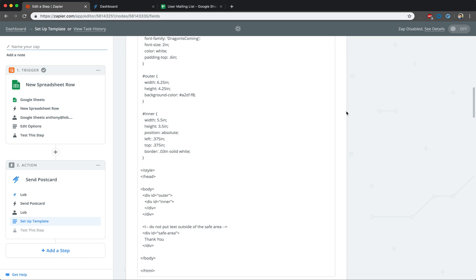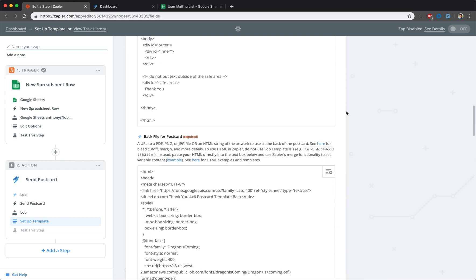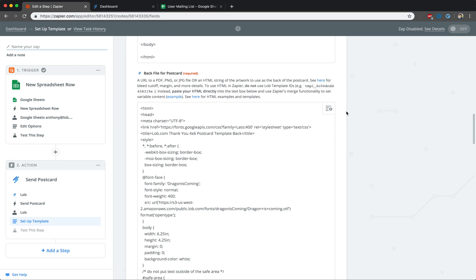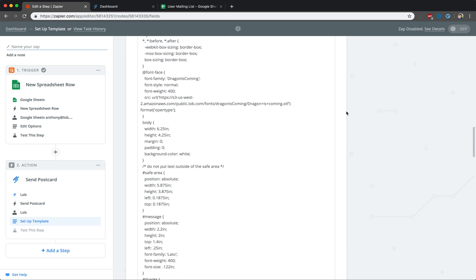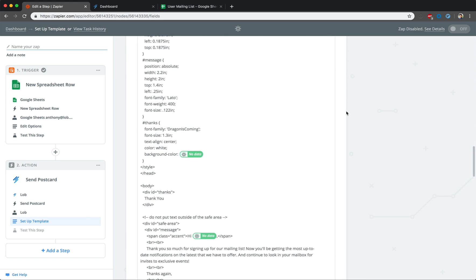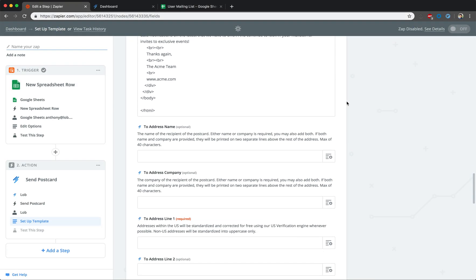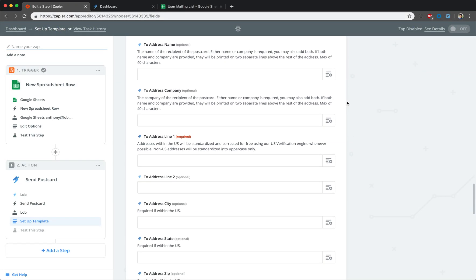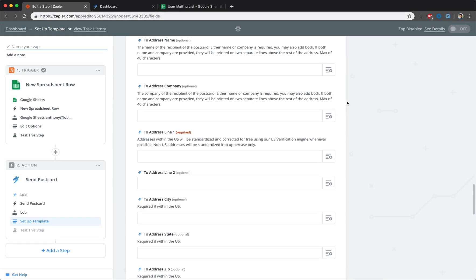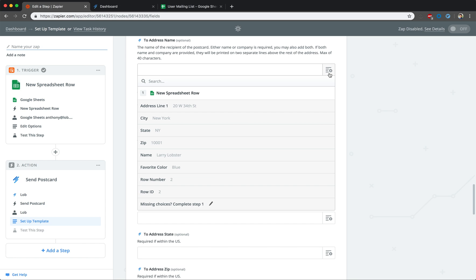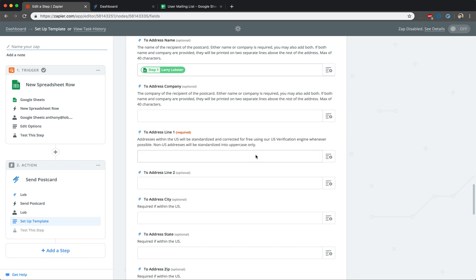If you have any variable content, like addresses or names, then you can use Zapier fields to ensure the content changes for each new row that is added. By clicking on the Insert a Field button on the right, you can select the appropriate variable from the drop-down list.